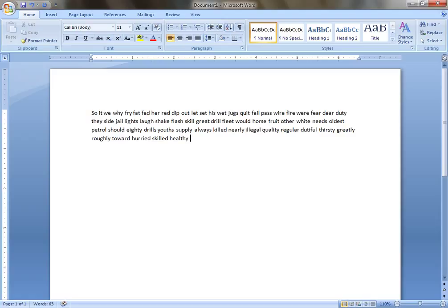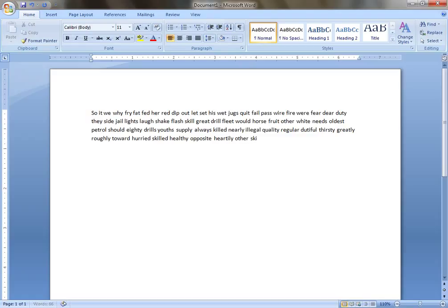Healthy, opposite, heartly, other, skilled, drill, should